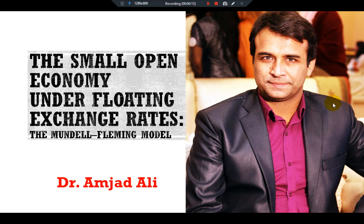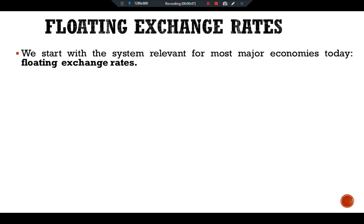Before analyzing the impact of policies in an open economy, we must specify the international monetary system in which the country has chosen to operate. That is, we must consider how people engaged in international trade and finance can convert the currency of one country into the currency of another. We start our discussion with floating exchange rates — the system relevant for most major economies today.